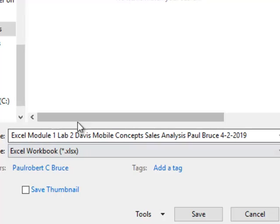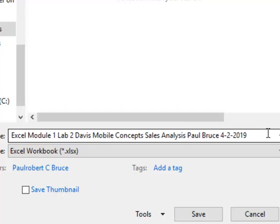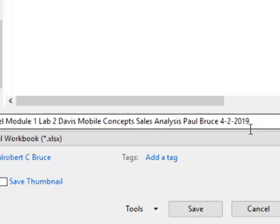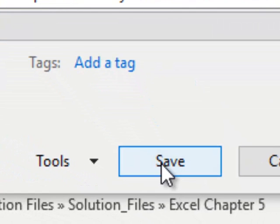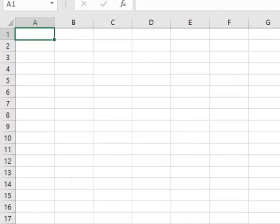So we're going to save. You're going to save it as Excel Lab 2, Davis Mobile Concepts, and then your name and date. You can pause the video so you can get the name in there correctly. And now we will begin by getting the information that we need into the document.